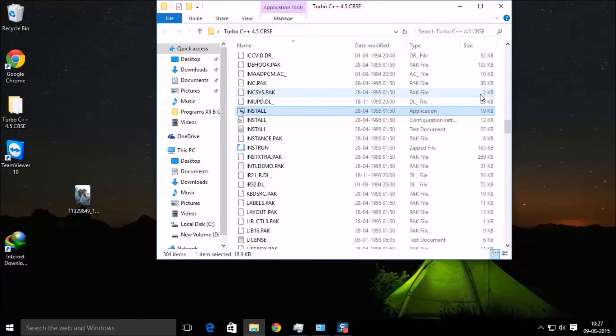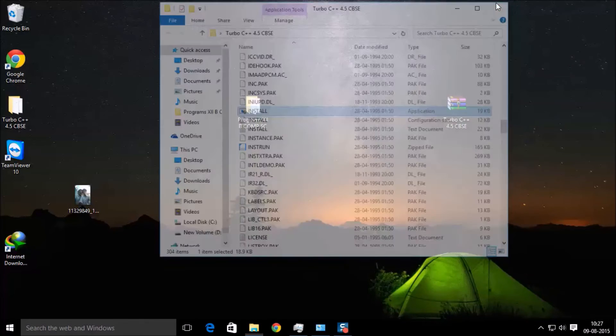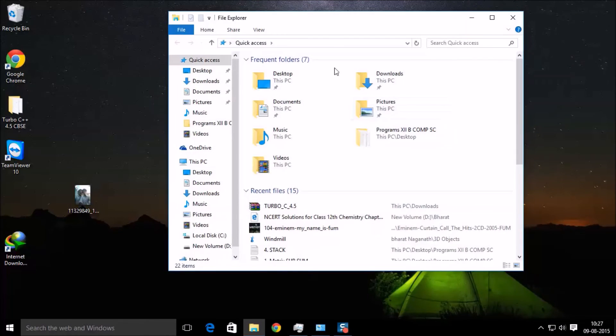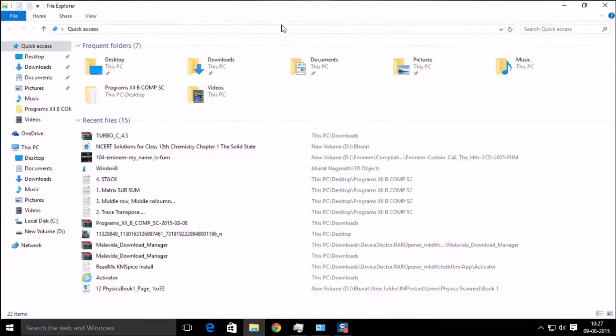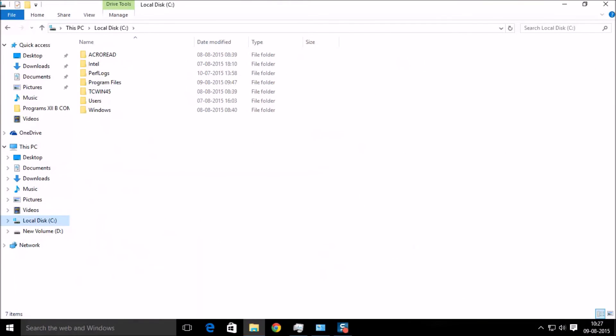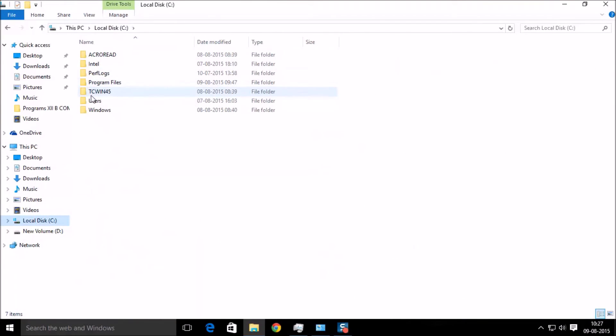There's no need for me to install it again. You go ahead and install this. After you install the application, go to C drive, this folder, TCWIN45.